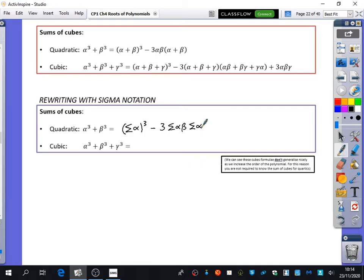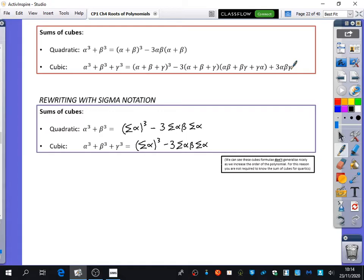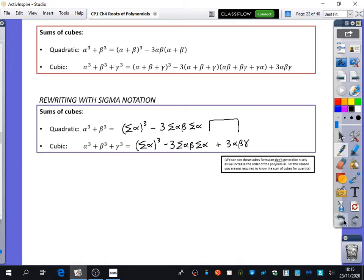Unfortunately, the formula for cubics is different — it has extra terms. It starts the same way: the sum of the roots all cubed, minus 3 times the sum of the roots times the sum of the product pairs, but then there's an extra term: plus 3 alpha beta gamma. The quadratic version lacks the plus 3 alpha beta gamma because there are only two roots. These cube formulae don't generalize nicely as the polynomial order increases, so you are not required to know the sum of cubes for quartics, but you do need to know the cubic version — it came up as a 2-marker in a recent official exam.